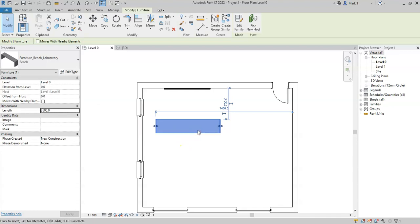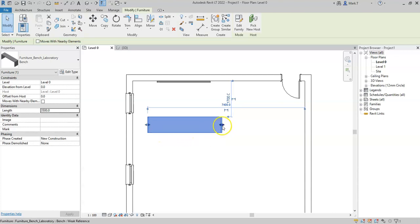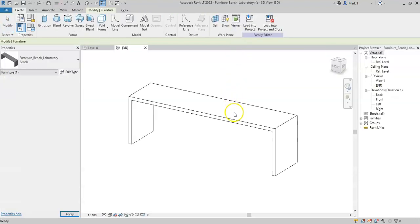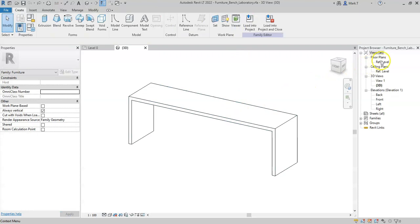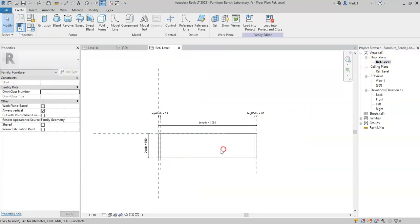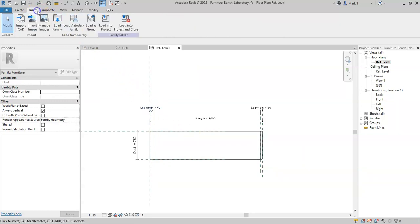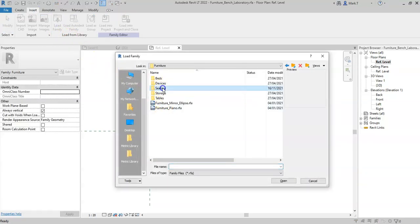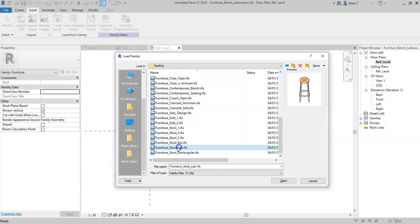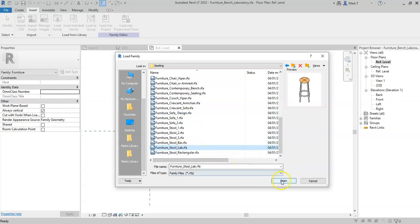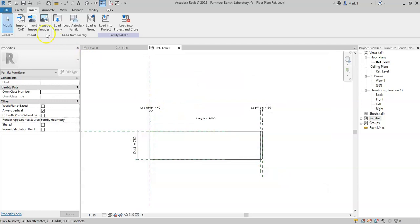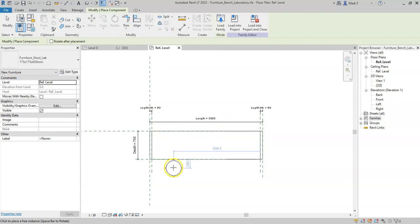I now want to be able to include some laboratory stools into this family, and I want the number of stools to adjust along with the length of the bench. Therefore, I'll go to edit family, go into plan, go to insert, load family, and from my library I will select a lab stool. Select open and now I'll just place an instance in the model space here.